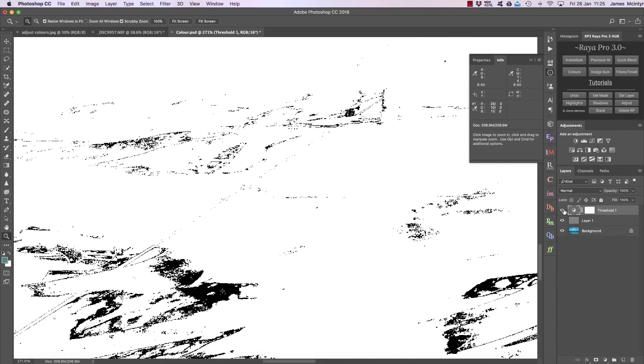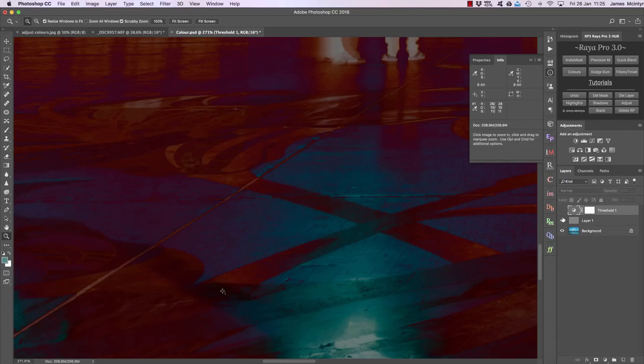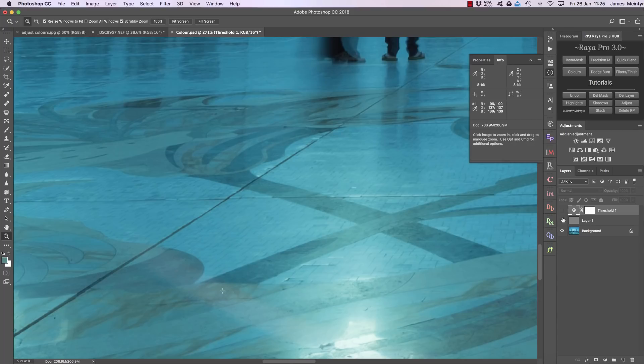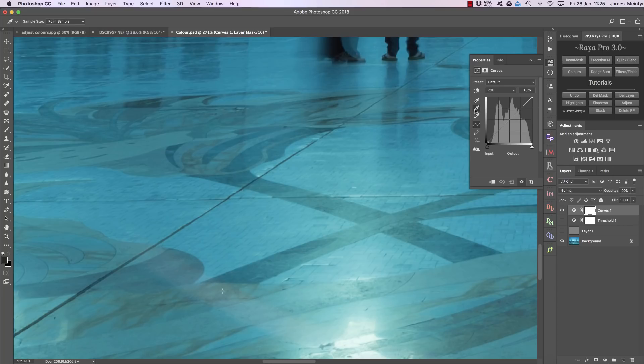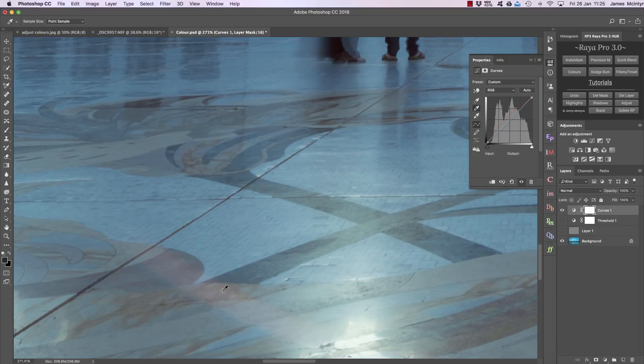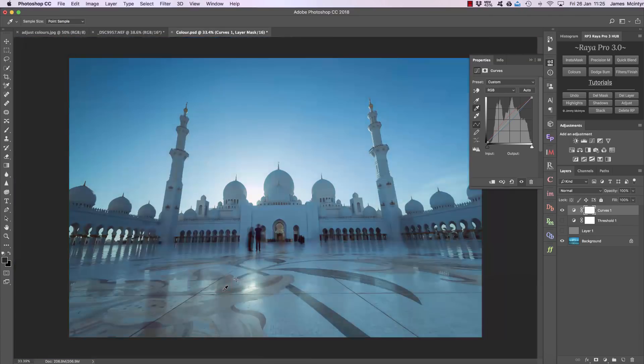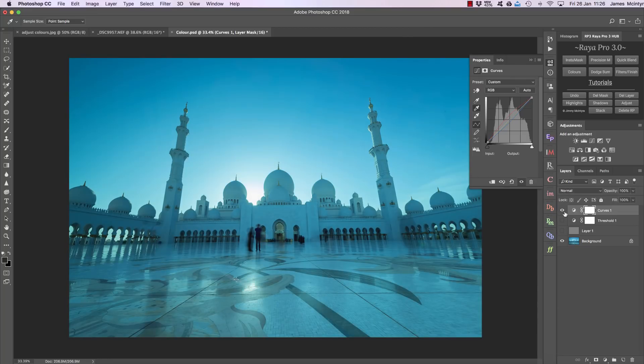Now I can make these two layers invisible, I can open up a curves layer, click on this option here which is our gray point, and then I simply click in that area to tell Photoshop that it's our gray point. So there we go and if I zoom out that is the before and after.